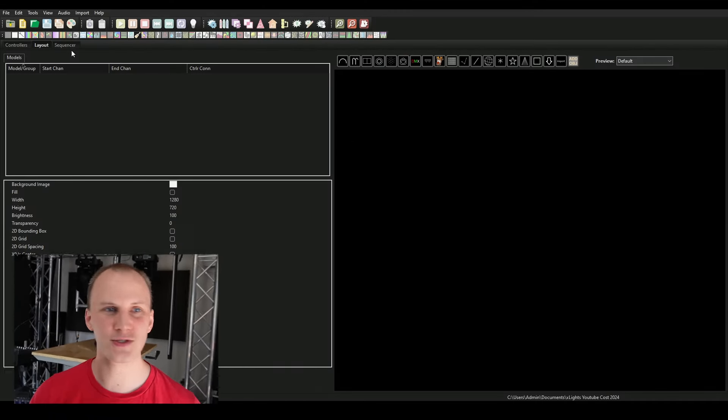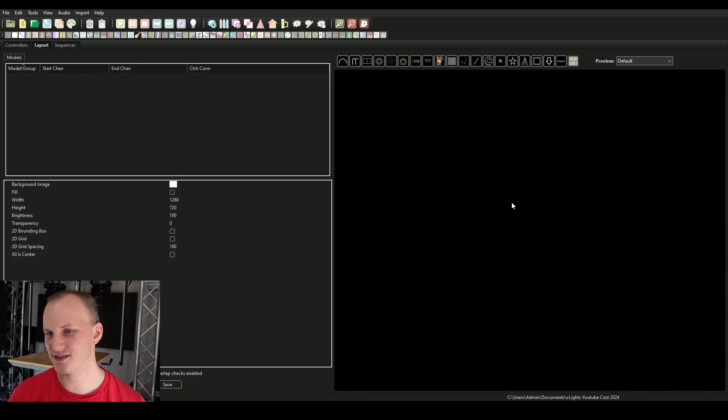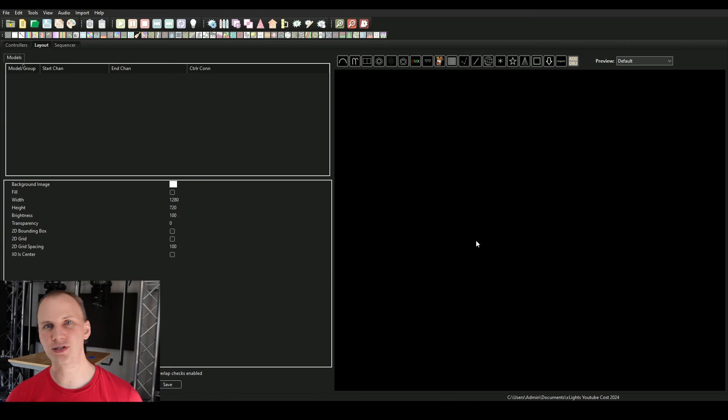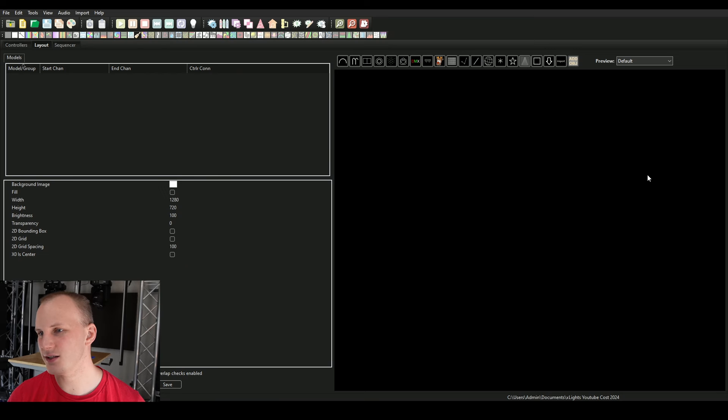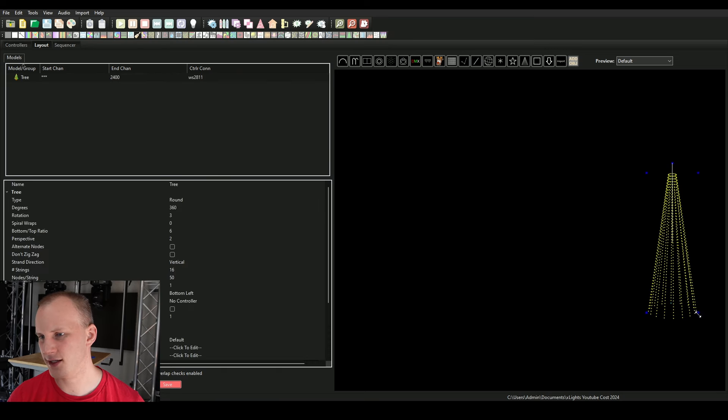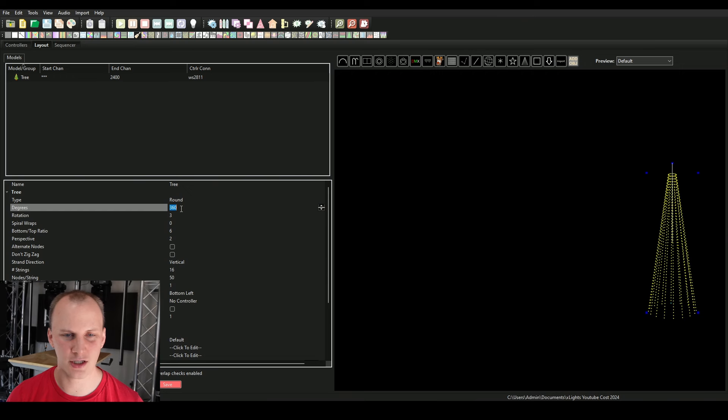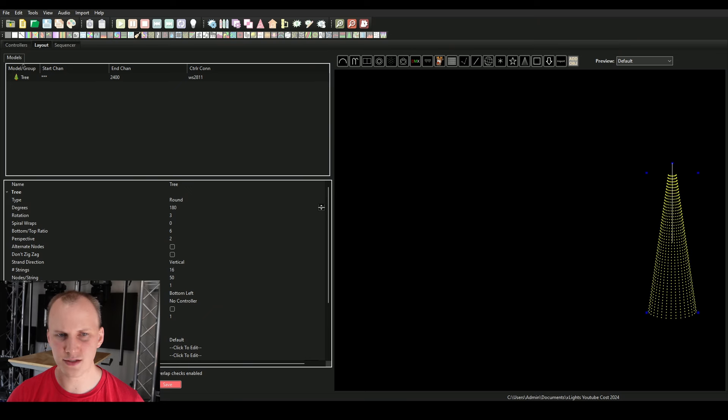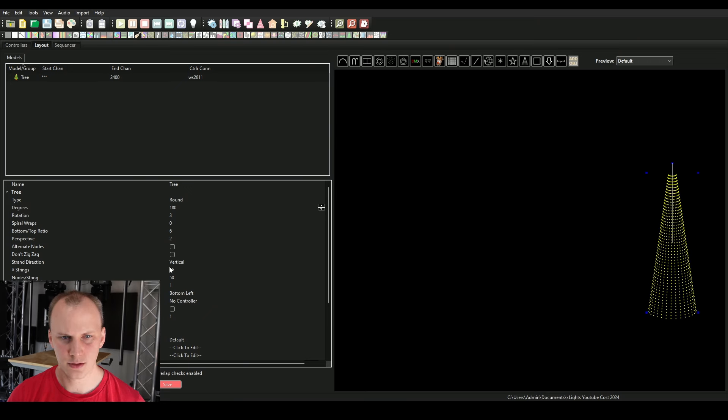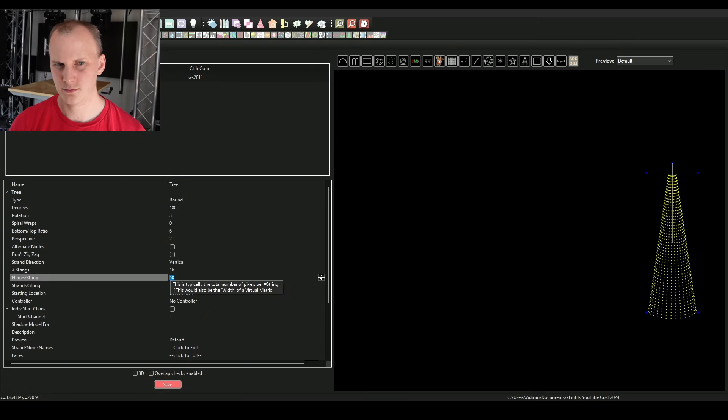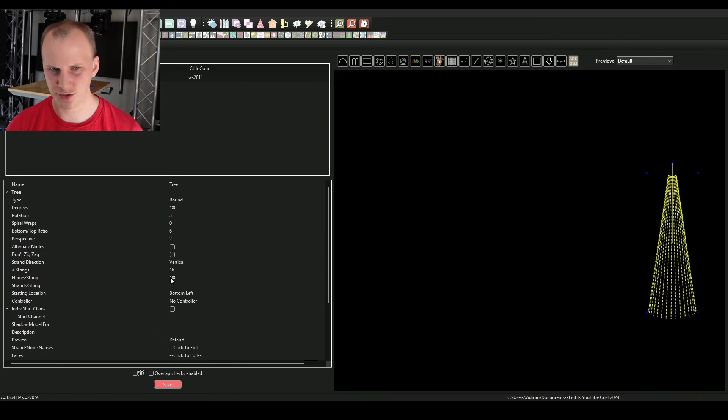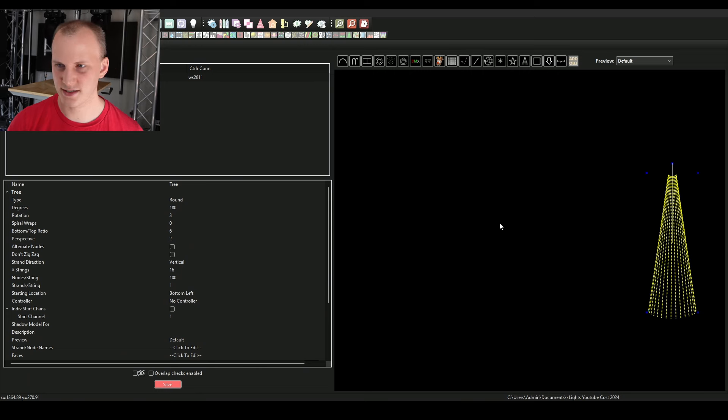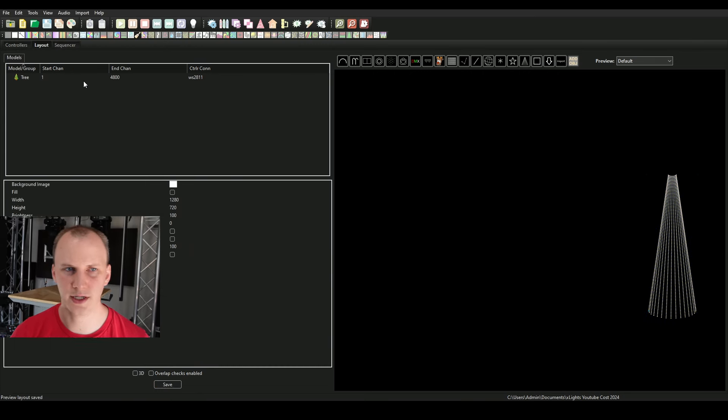Okay, so first things first, I just built a blank layout in xLights. I'm not even going to bring in a house picture. And I'm just going to start laying out some really basic stuff here. So let's start with a mega tree, why not? So we're just going to do a mega tree and we're going to call it a 12 foot or something tree. We're going to make it 180 degrees. I'm thinking a 16 by 100 tree. And so that's 1600 pixels there.